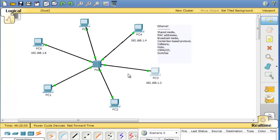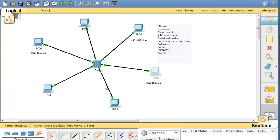It's a contention-based protocol where any device can send at any time. They don't have to wait a turn. This is in contrast to a token ring LAN technology where you had to wait for your turn and have the token before you could send. In Ethernet any computer can send at any time. The problem is if two computers decide to send at the same time you'll have collisions.